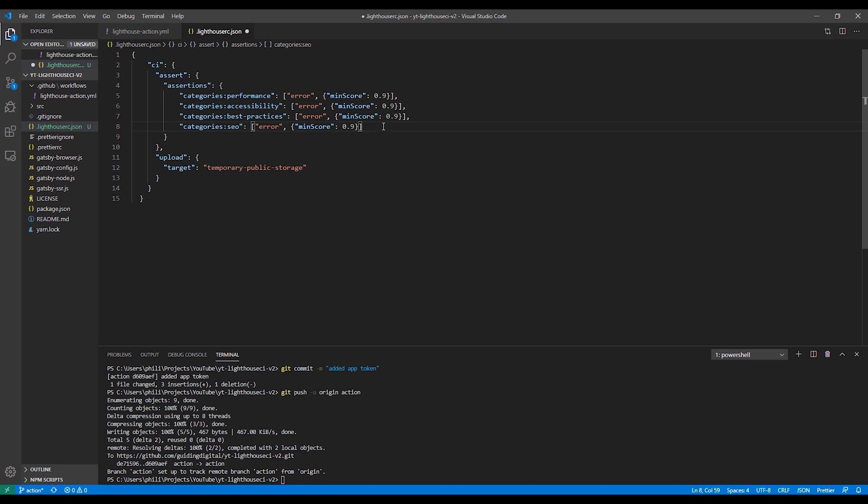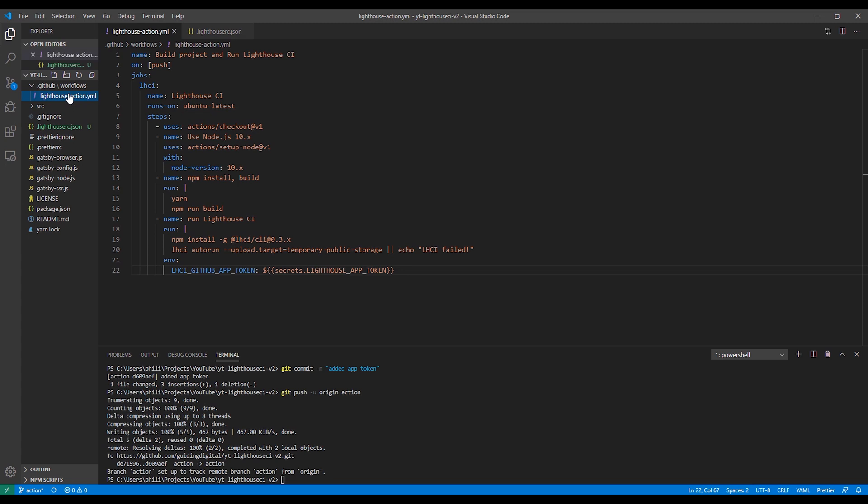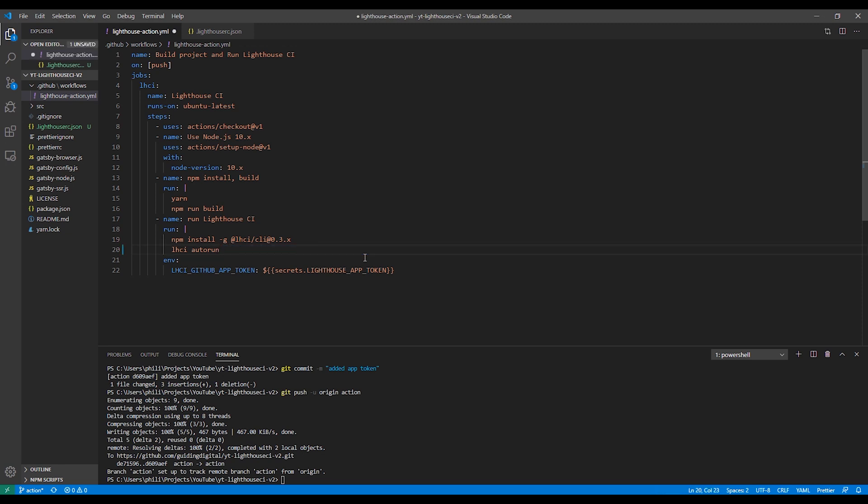I'm not going to go over all the different options of configuring assertions in this video, but the Lighthouse CI's product readme page has some pretty good documentations and guidance on these options. The last thing we're going to do is go back to our action YAML file. We're going to remove the configuration options from the command line here, since we moved it to our Lighthouse RC JSON file.